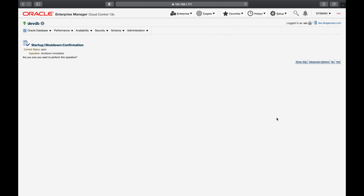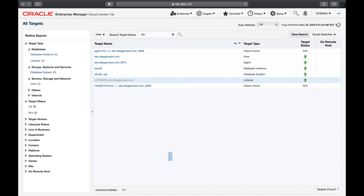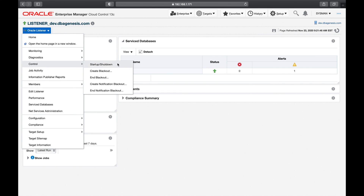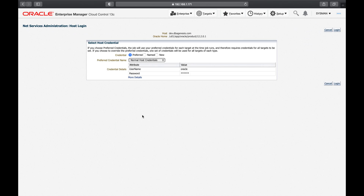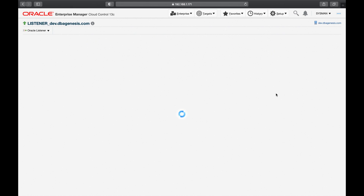That was just an example. Let's look at one more: the database listener. I want to restart this listener. I'll go to the hamburger menu, go to Control, Startup/Shutdown. It will ask for credentials. In the preferred credentials — privileged host credential means root user, normal means the user that owns the Oracle database. I need to log in with the normal host credentials, so I click Login. That's it. It simplifies my life — it's pretty straightforward.